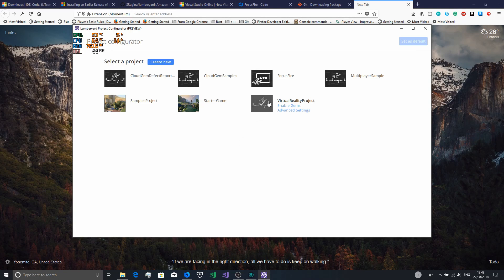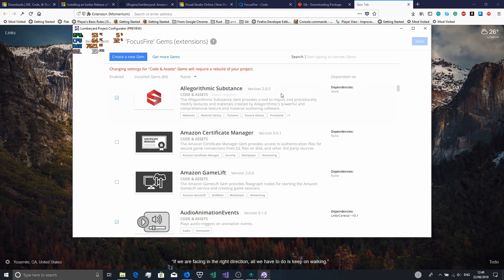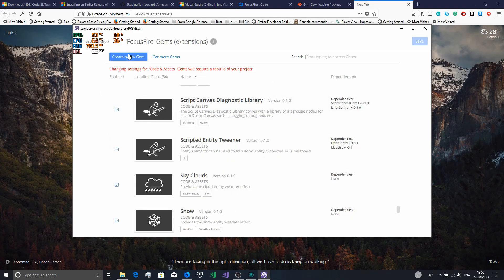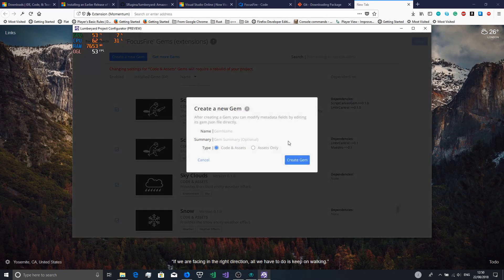Once you have a project you want to select it and then set it as default. Then you can choose and enable whatever gems you want. You can also make your own gems from here. For instance, I have a playground gem that contains assets and code as well.